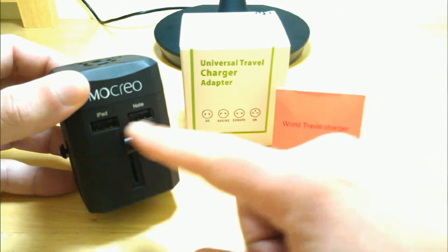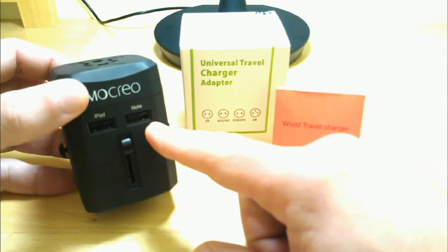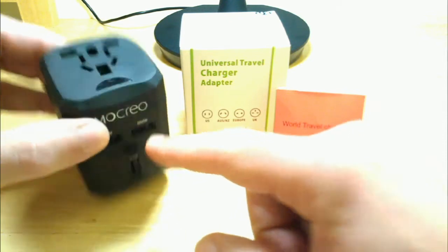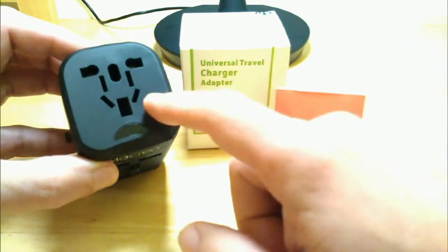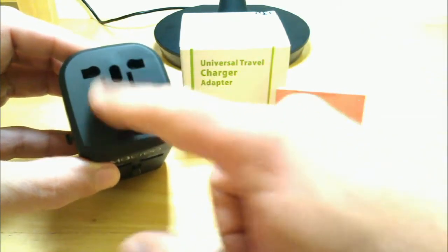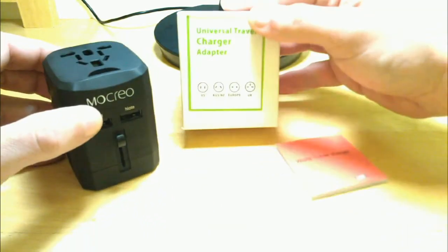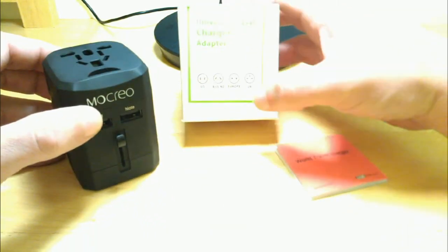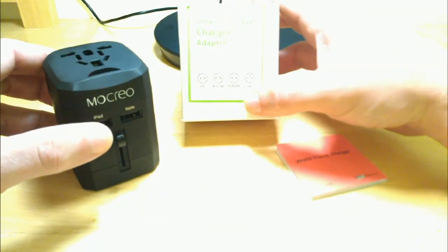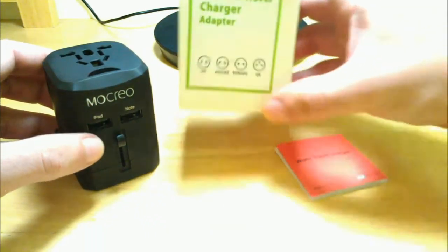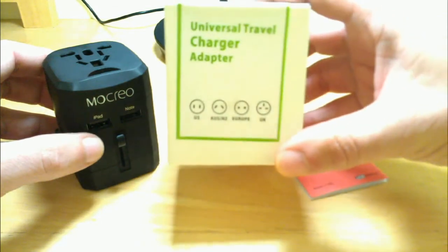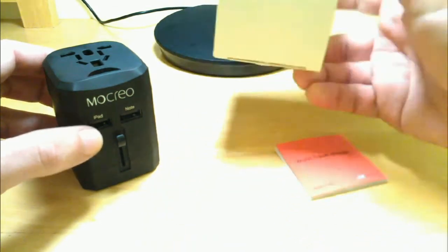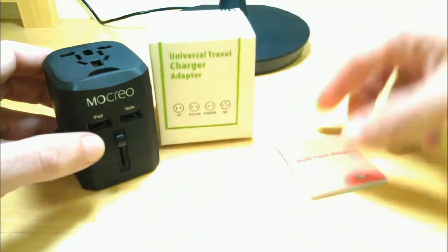Not only is it a USB travel adapter, it's also for every other country. Like it says here, US, Australia, New Zealand, Europe and UK. It says that on the front of the box there, sorry if that's a little bit blurry for you guys.